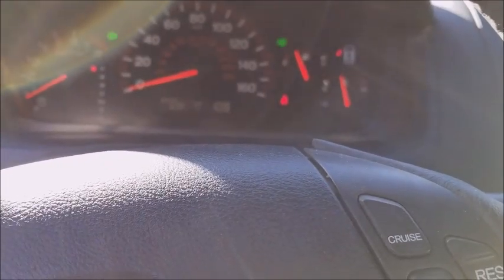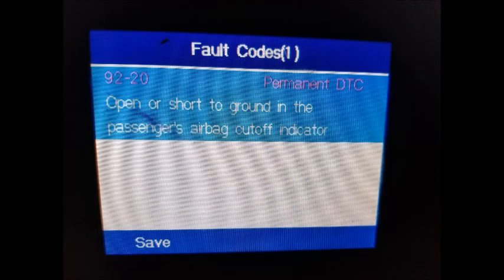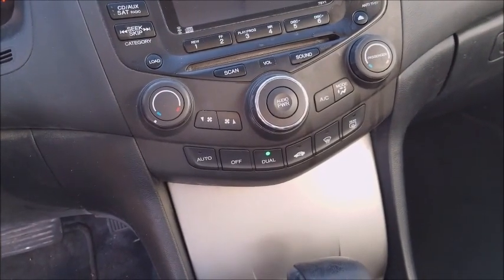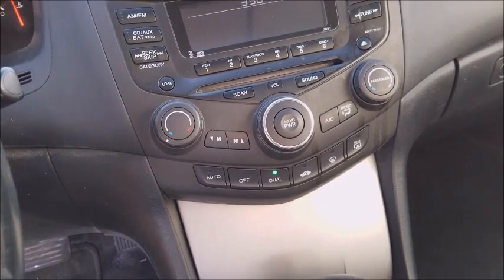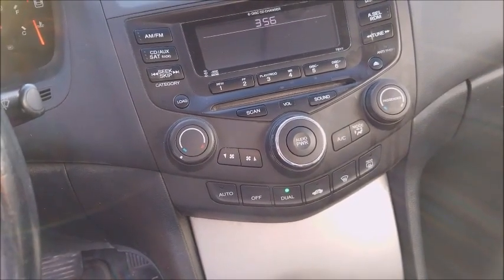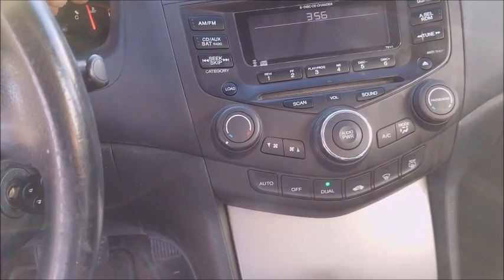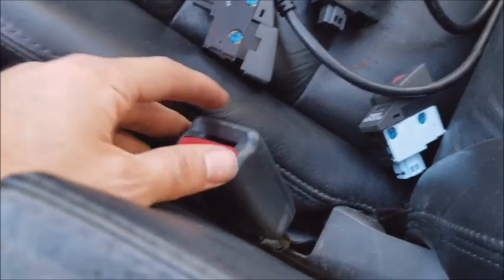After I did the scan using my airbag scanner, I saw a code of 92-20. I'll show you guys that code on screen — it basically talks about some kind of ground or connection problem with the airbag on the passenger side.